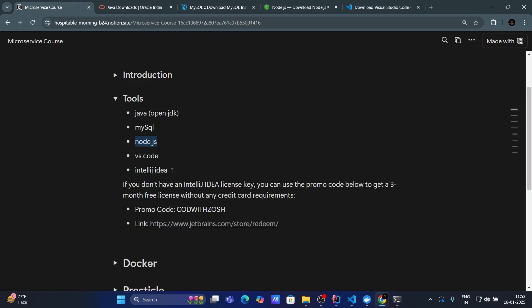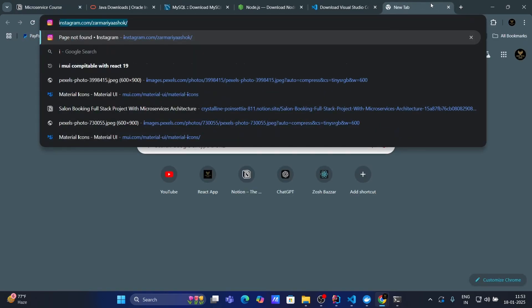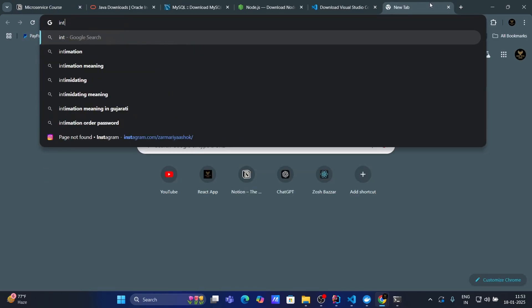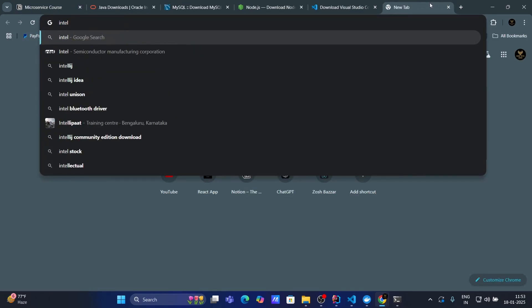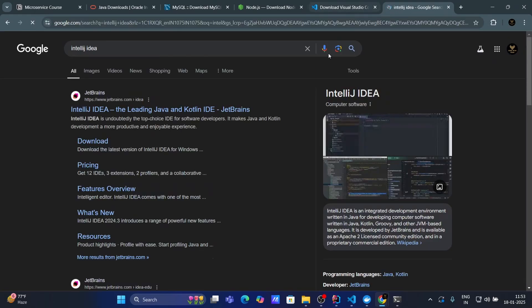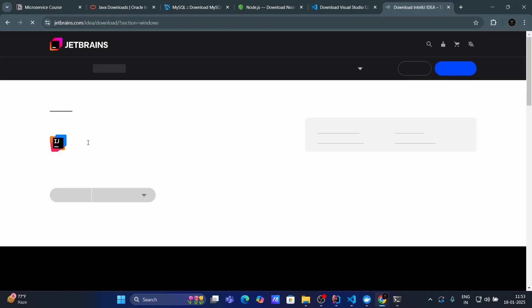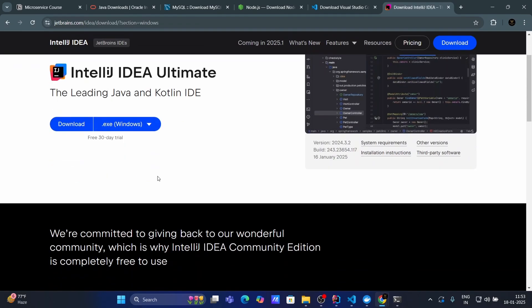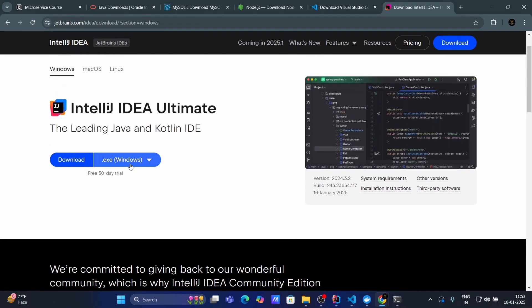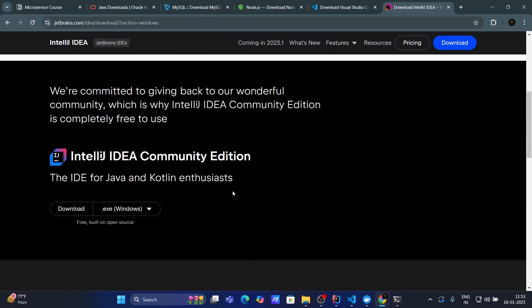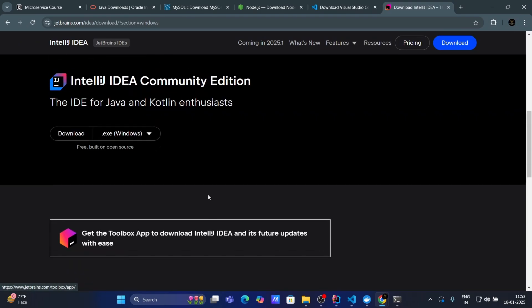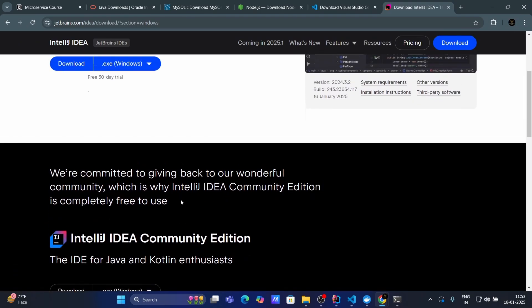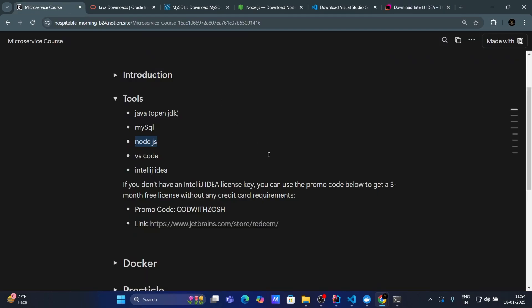Now, IntelliJ IDEA. Let's search for IntelliJ IDEA as well. Click on the download. And here guys, you will have two options. This is the ultimate version. And if you go down, here you will have a community edition as well. But if you want the ultimate version, I have a promo code. Code with Josh.